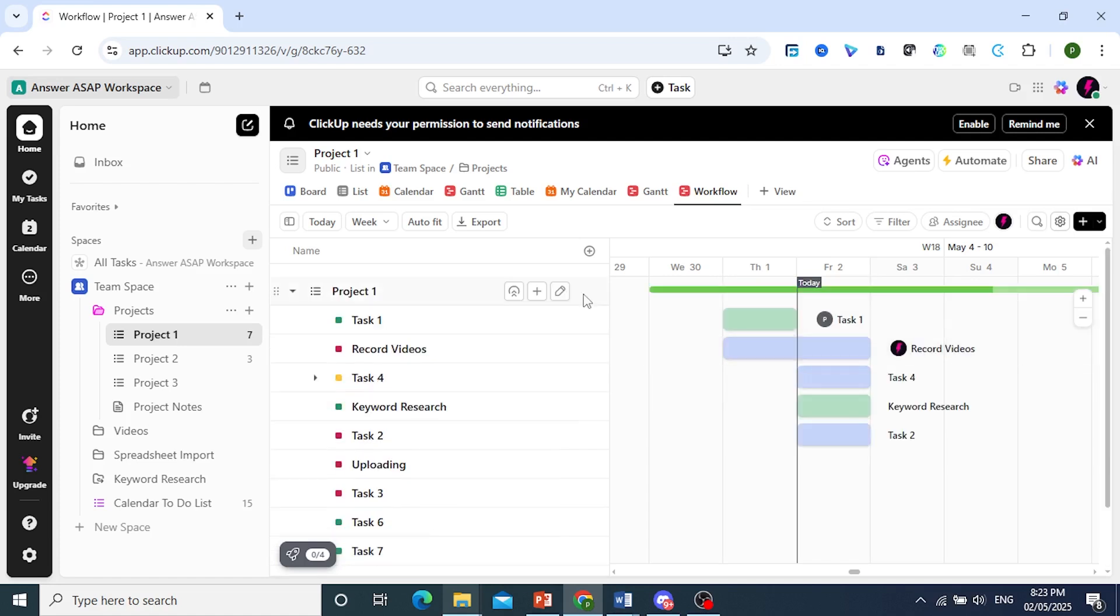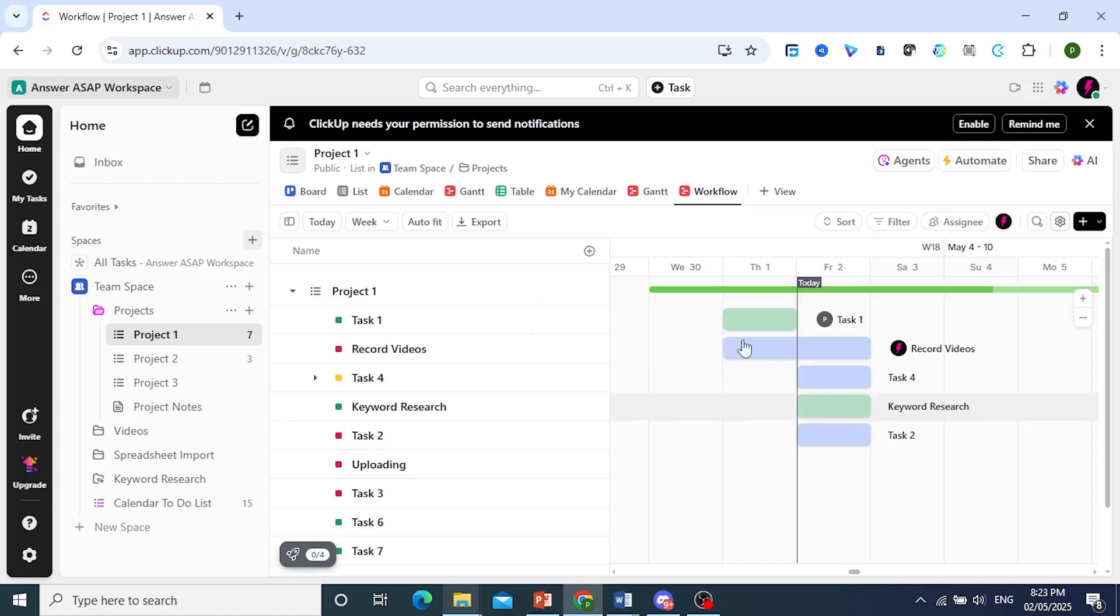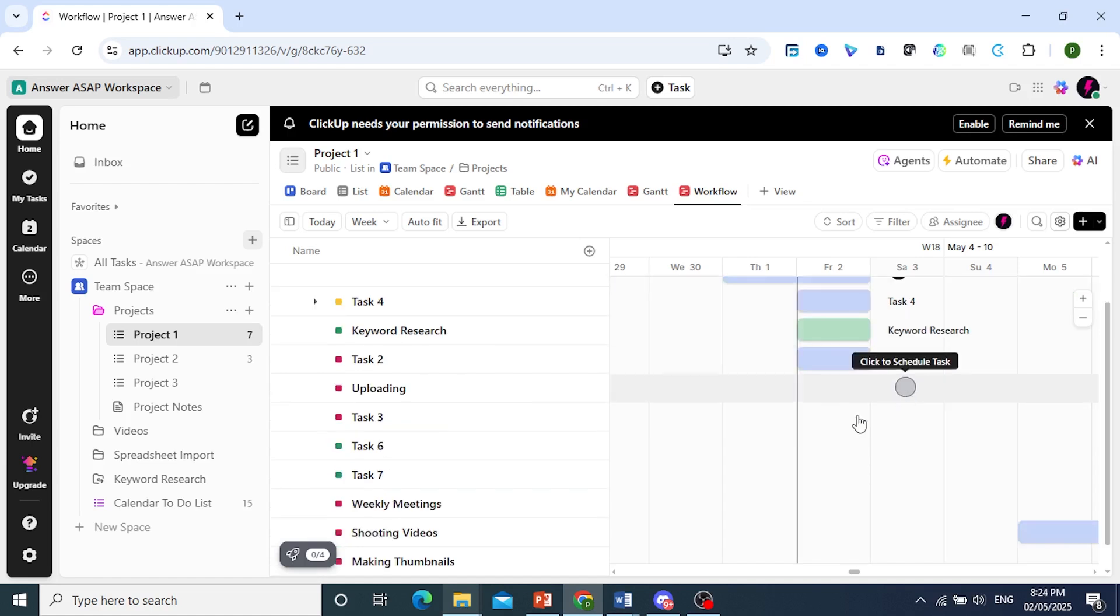And if you want to add a new task, very easy, you just come and click on the plus icon and we create a new task. So let's say this task would be making thumbnails. There we go. We'll click on create. Perfect.